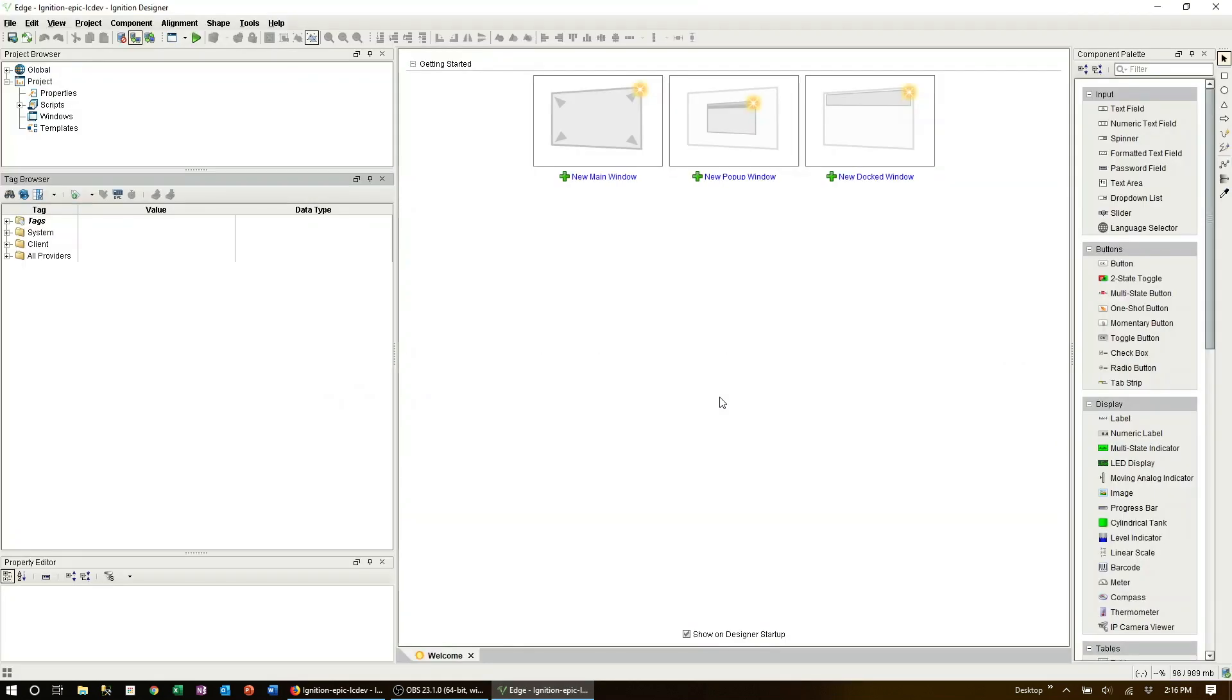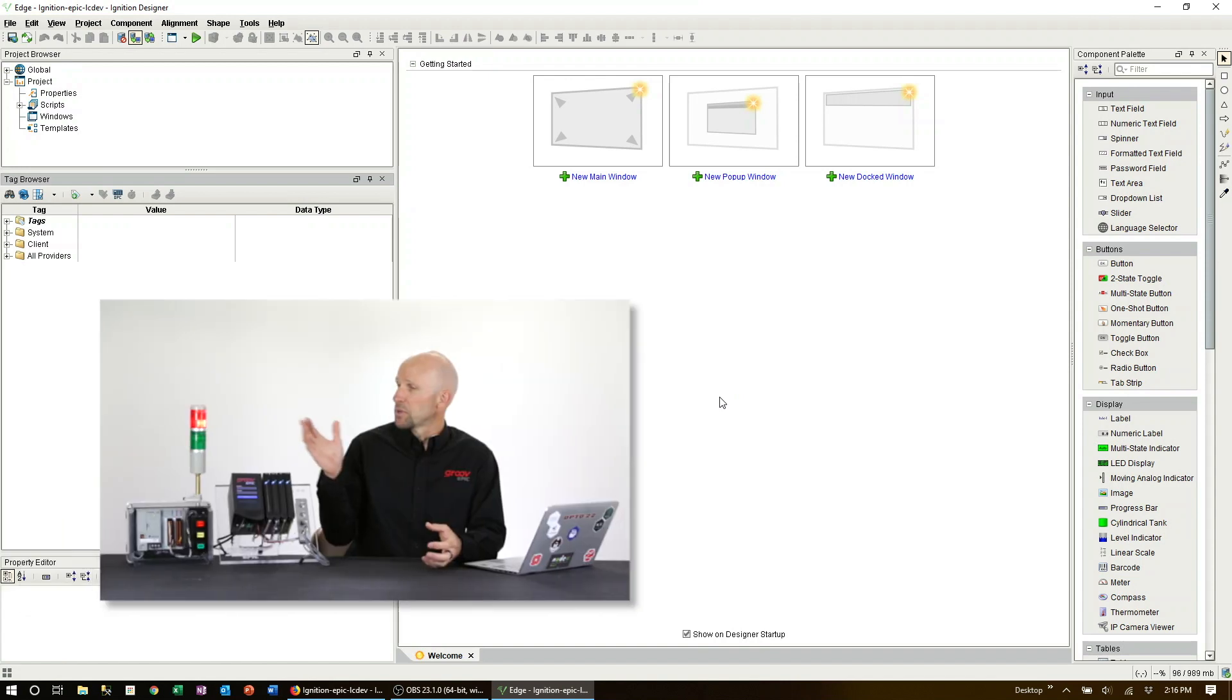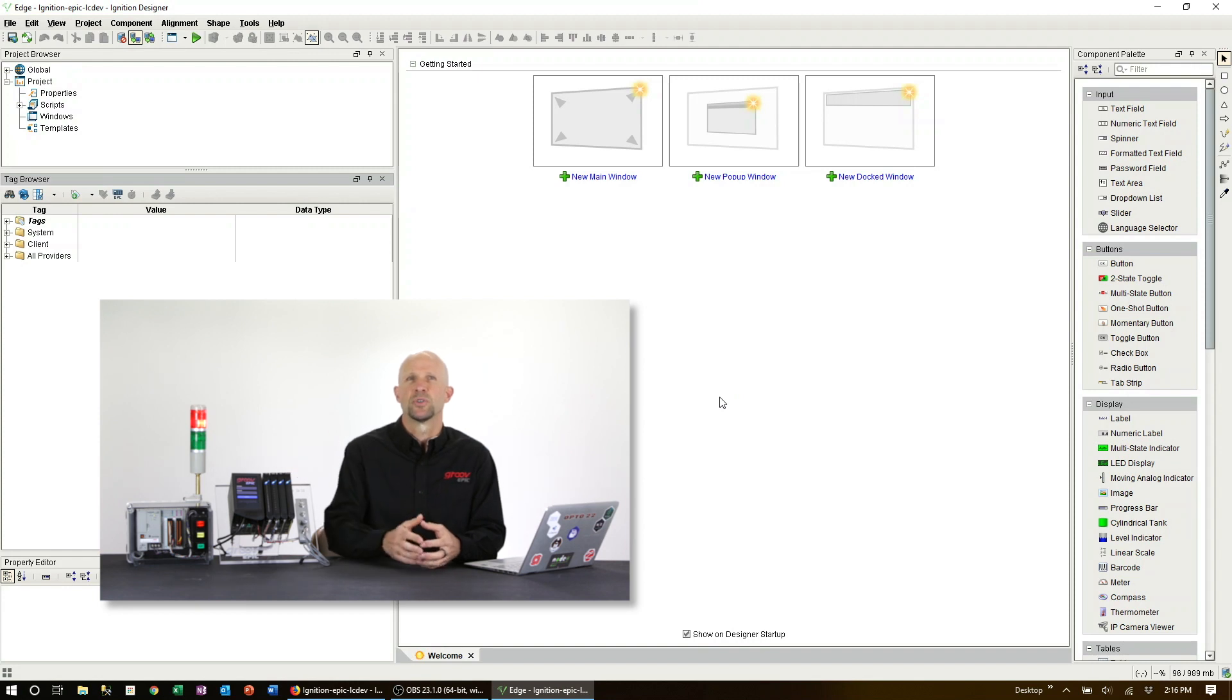Now there's a lot of cool features and capability available here but we're just going to focus on configuring our AB PLC tags for MQTT publishing.